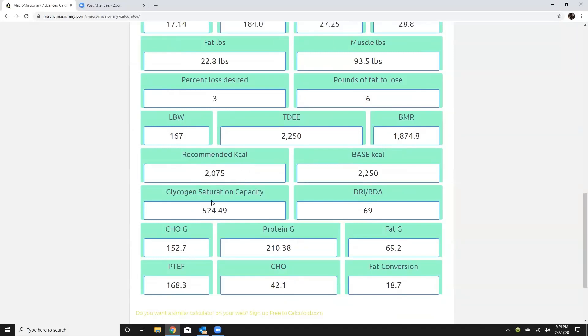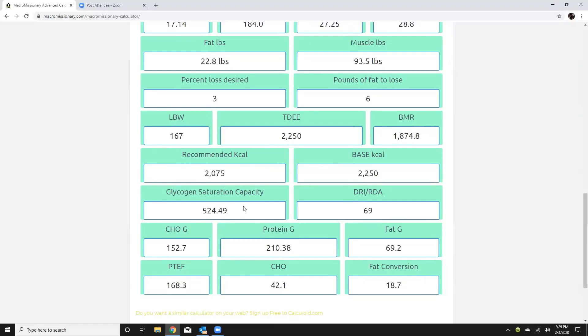Okay glycogen saturation capacity that's basically if your client was completely depleted of carbohydrates both their liver and muscle how much carbohydrate they can store. So that could be useful if you're like carb loading an athlete or something along those lines but other than that it's just kind of just data for you to have and typically this is going to be correlated with how much muscle they have. The more muscle they have the higher their glycogen saturation is going to be.